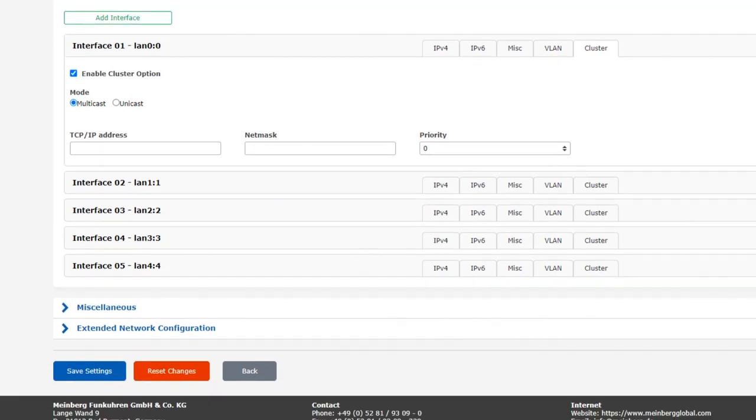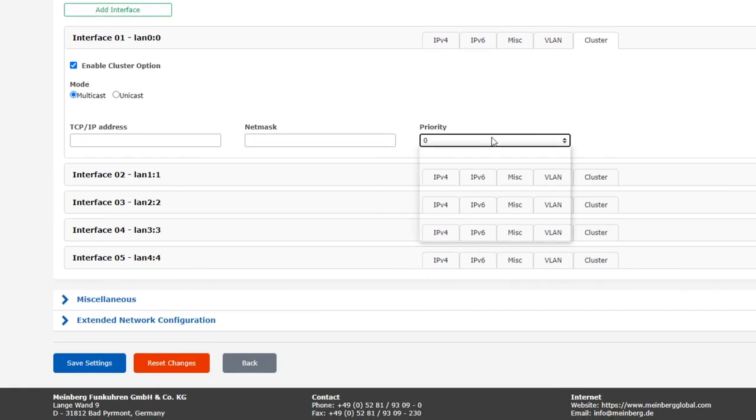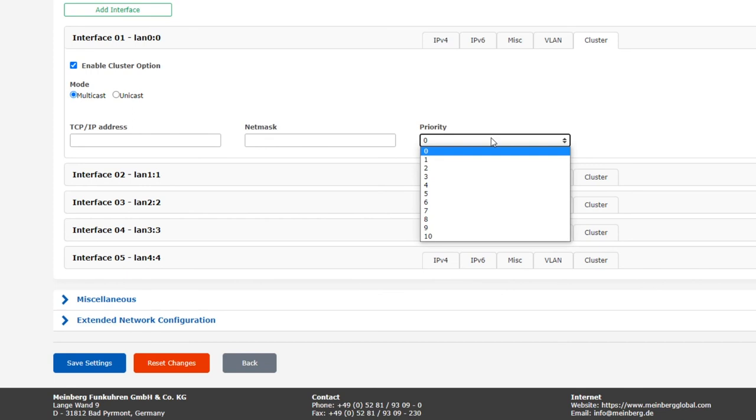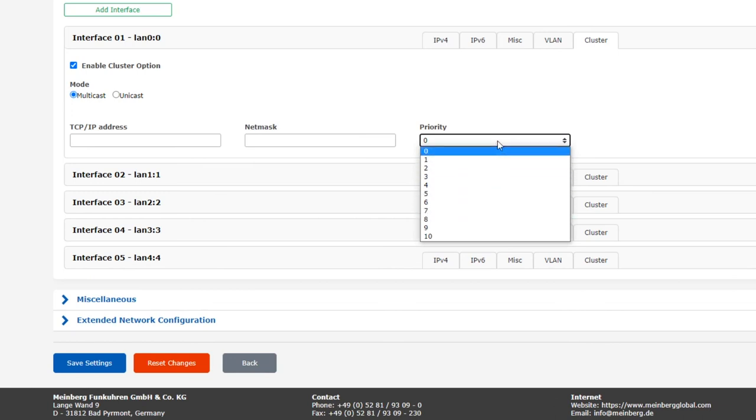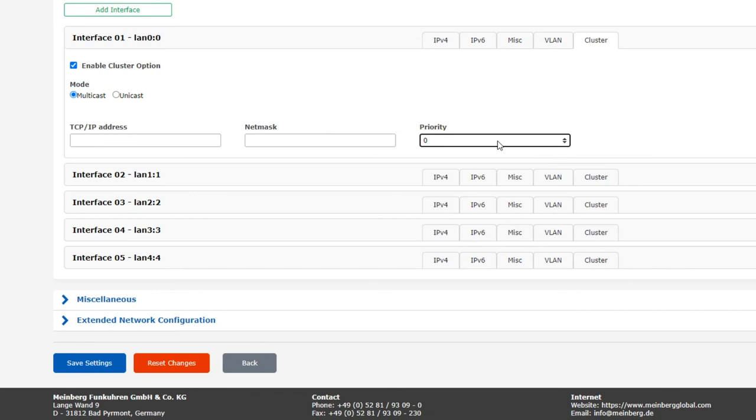Finally, you can configure the priority of this particular Lantime server in this cluster. If you wanted, you could have this server used only as a last resort backup, in which case you could set this to priority 1 and all other main masters to priority 0. But that said, we do recommend leaving the priority set to 0 for all of them, so that our special NTP cluster algorithm can work its magic. If you wish to know more, there's a Meinberg blog article on NTP clustering linked in the video description below.